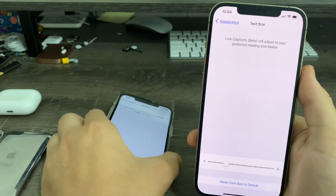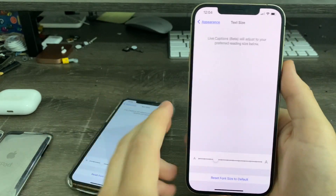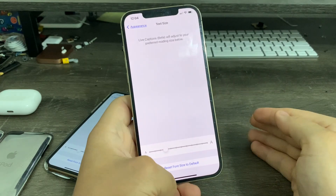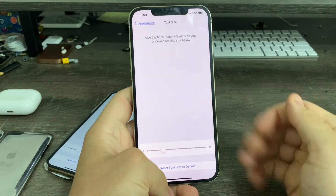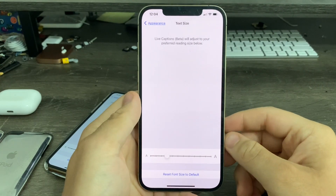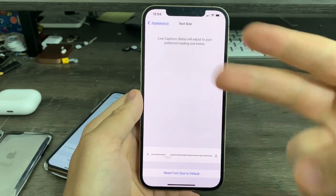That's basically all the changes I found for iOS 16 beta 2. I might not have found everything, but I found a lot. If you liked the video, give it a thumbs up. Peace out.